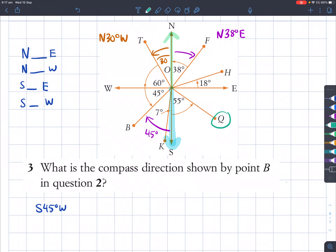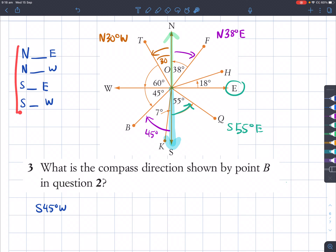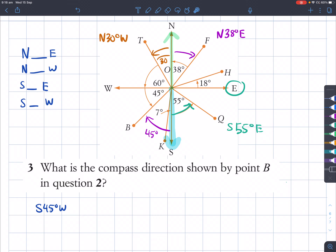For Q, it is very close to south, and we're turning 55 degrees towards the easterly direction, so this is south 55 degrees east. In summary, each compass bearing must begin with north or south, then some particular angle, then either east or west.